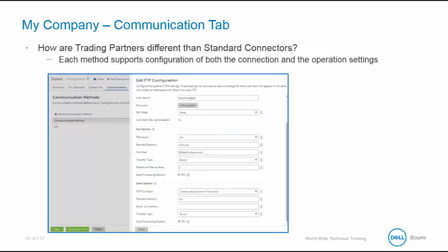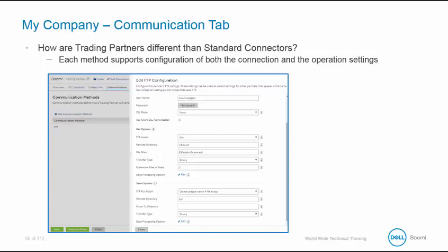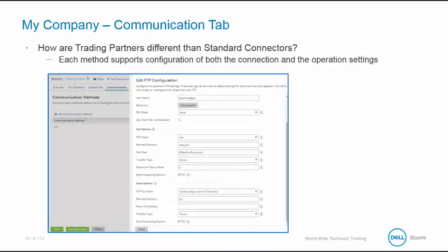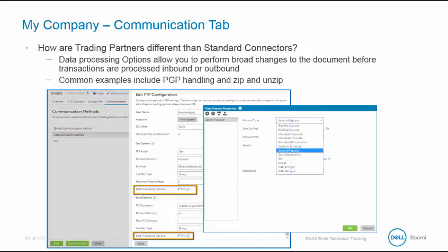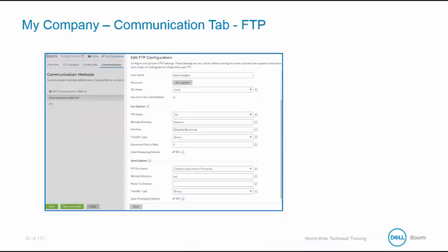Looking at more ways that the trading partner differs from the standard connector. Each method supports the configuration of both the connection and the operation settings. The data processing options allow you to do broad-based changes to the document before the transactions are processed. Some examples include PGP handling or encryption and zipping and unzipping of files. The FTP method has both a GET and SEND option, each containing a separate data processing options tab.